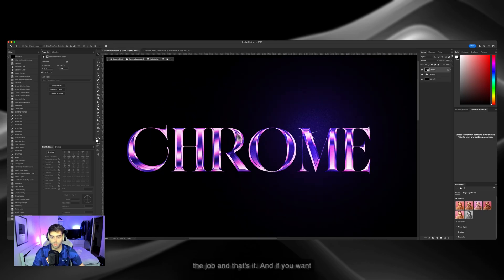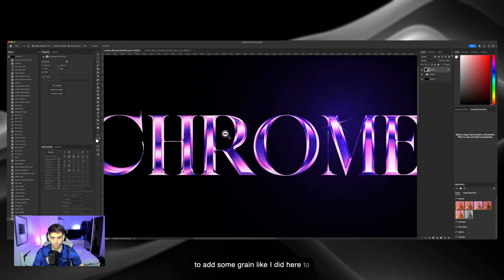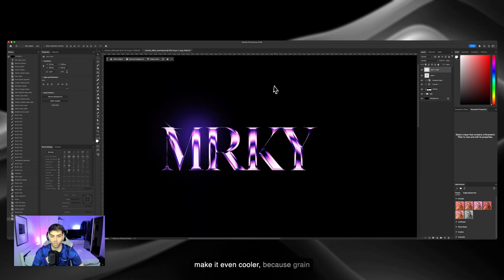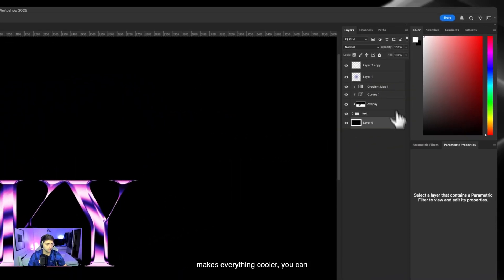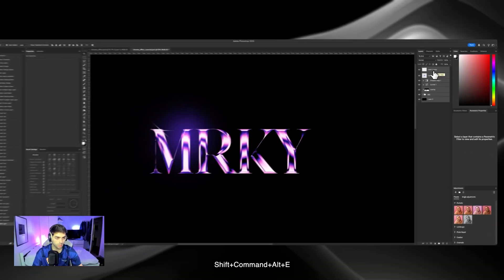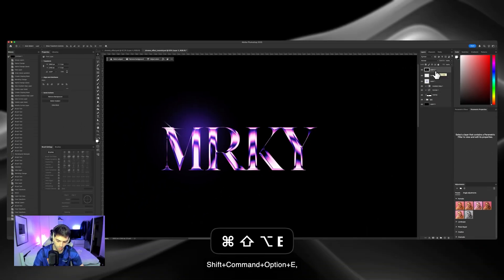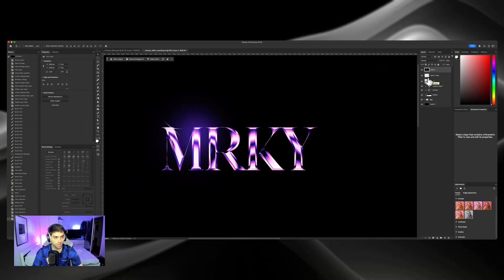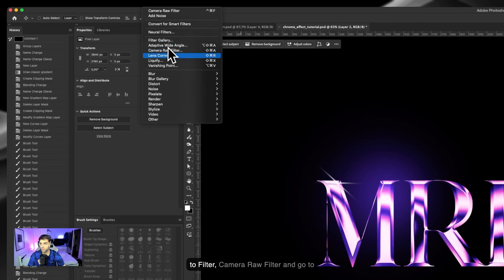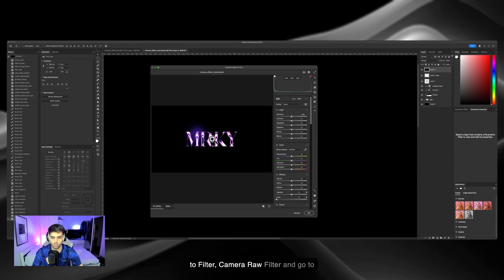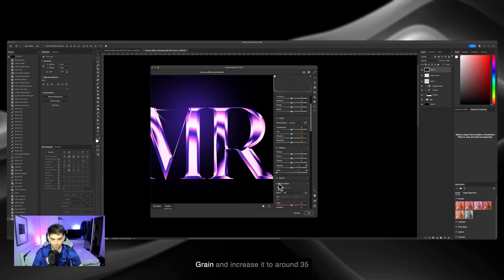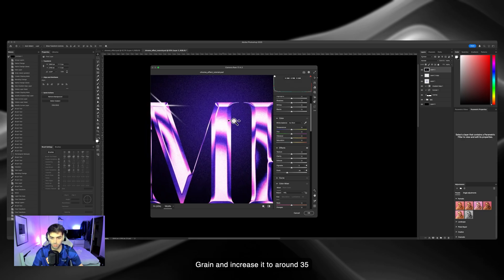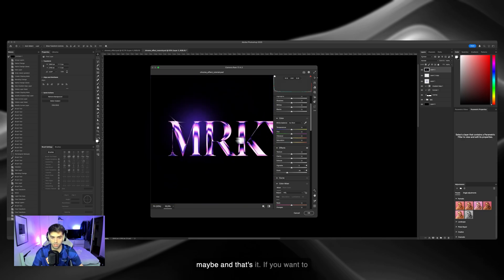If you want to add some grain like I did here to make it even cooler - because grain makes everything cooler - you can merge all the layers here with Shift Command Alt and E, or Shift Command Option and E. Go to Filter, Camera Raw filter, and go to grain. Increase it to around 35 maybe. And that's it.